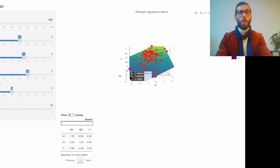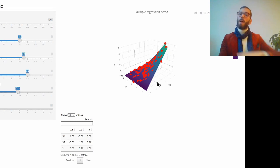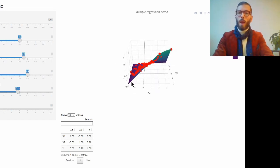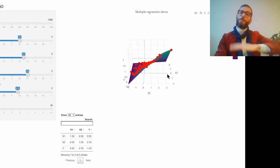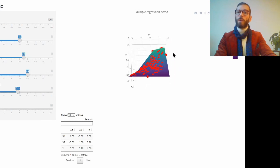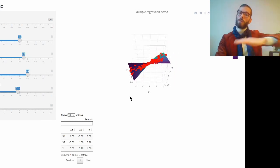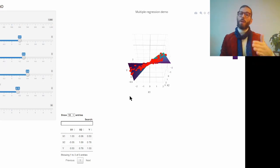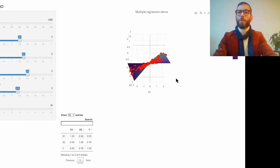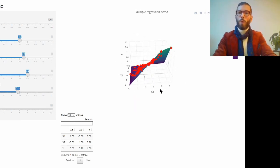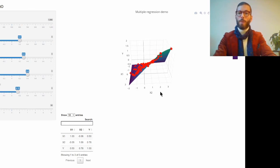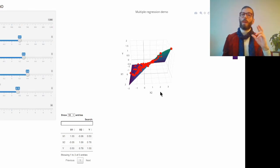When I allow X1 and X2 to interact by adding a small interaction term, the surface relating these variables starts to curve. From the side I no longer get a straight line but a curved surface, like a fan. The reason is that for every value of X1, the regression slope of X2 has a different value, and vice versa.